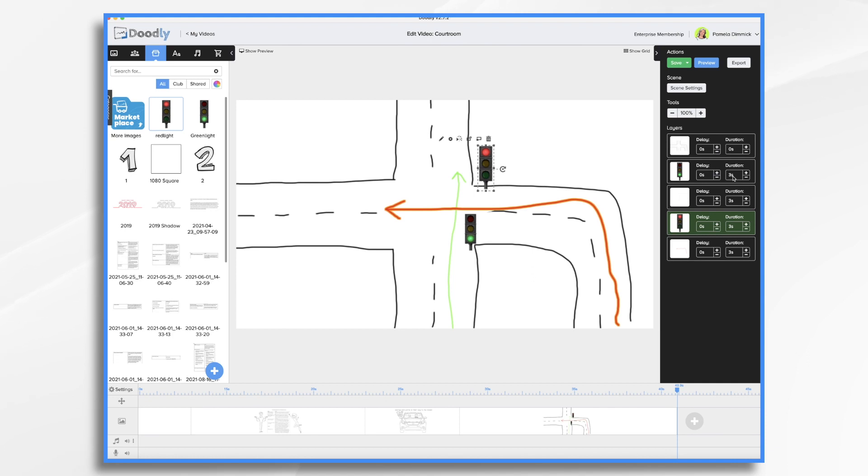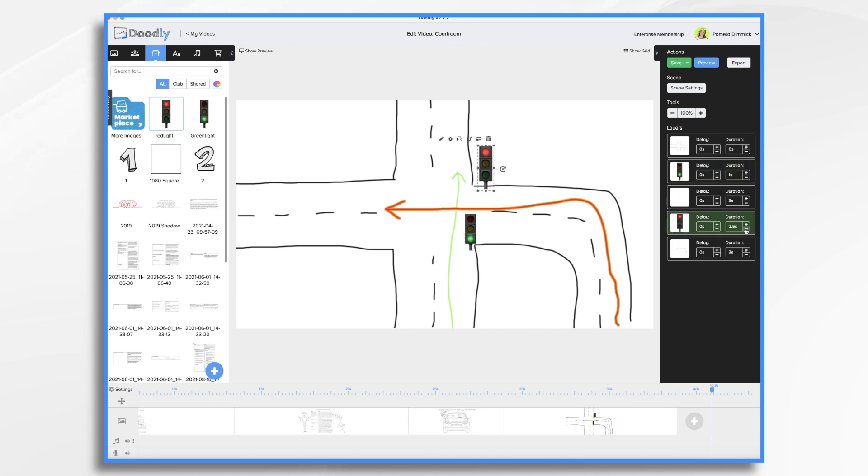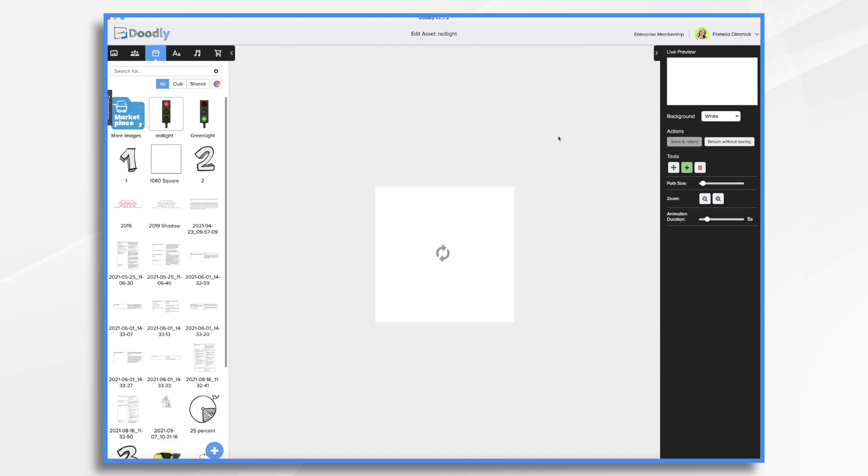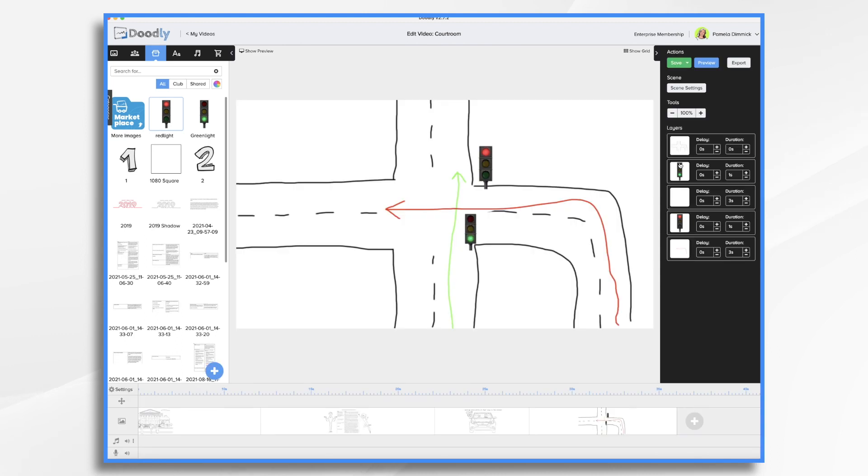Three seconds is going to be too long for this light to be drawn on. I'm going to go one second on each of these and I'm going to have them fade on rather than be drawn on. So I'm going to click this little pencil icon. Reveal mode fade. Save and return. I'm going to do the same for this one.